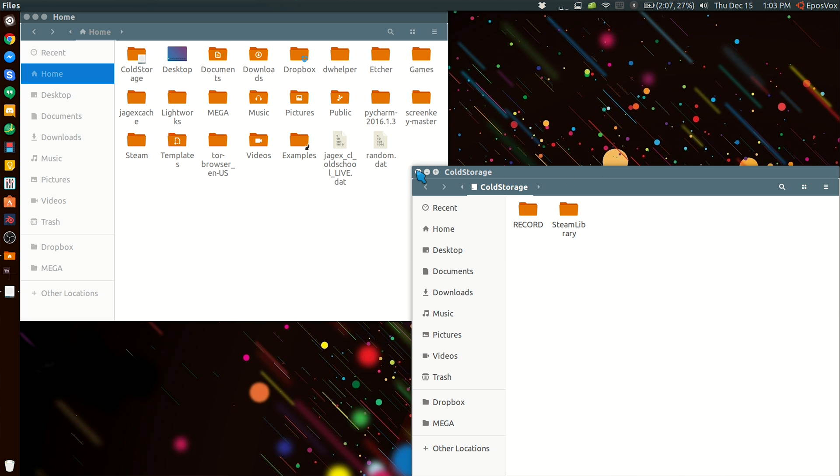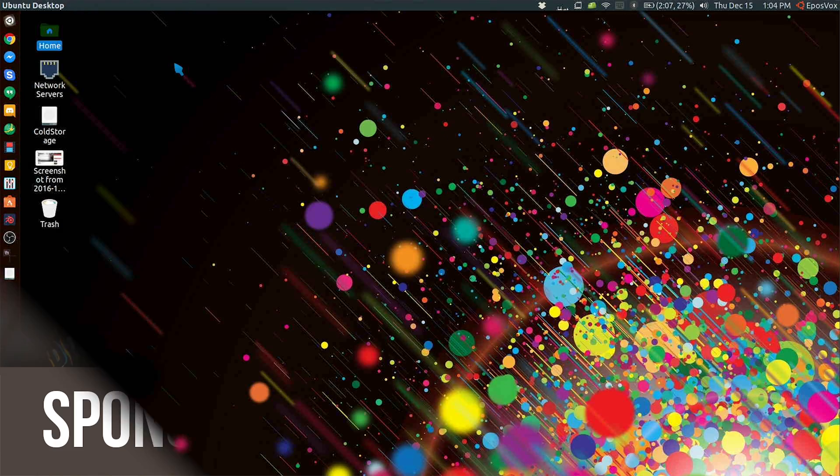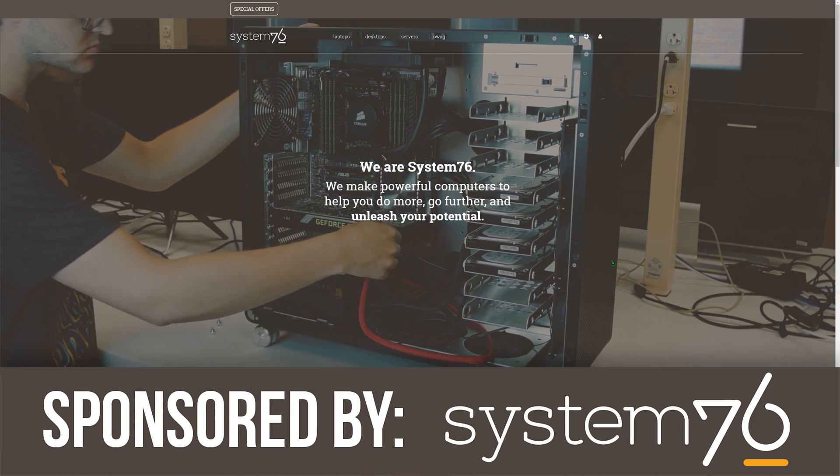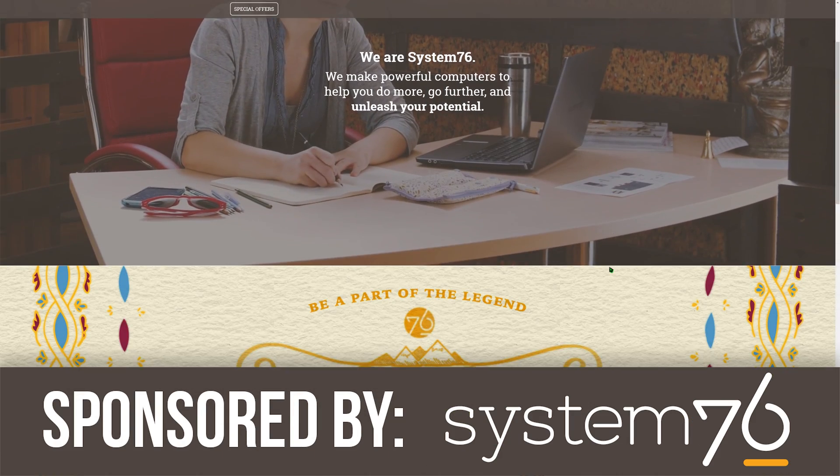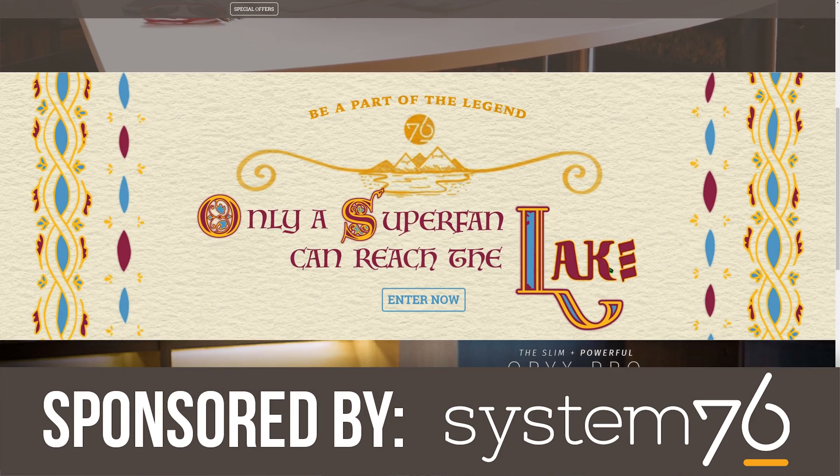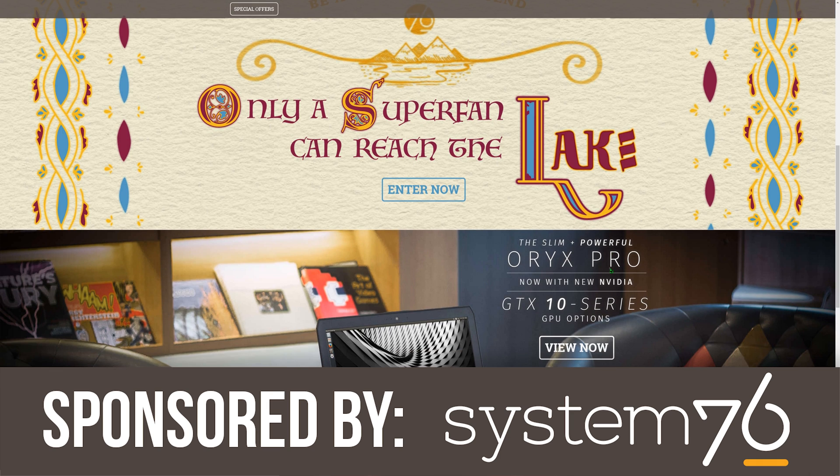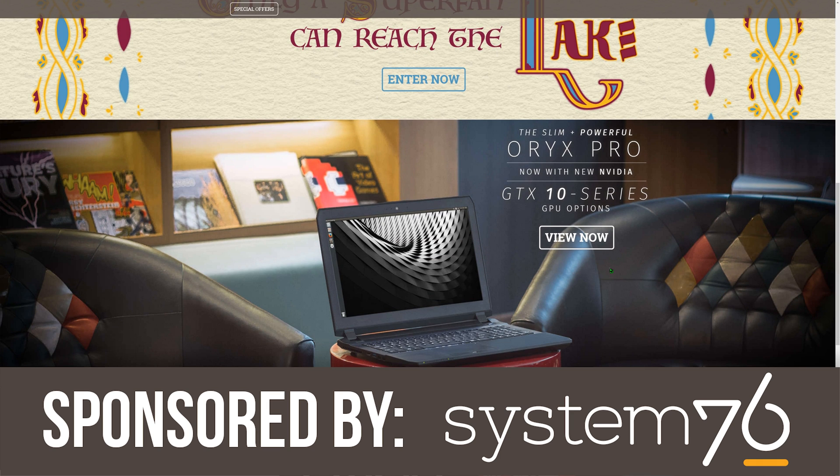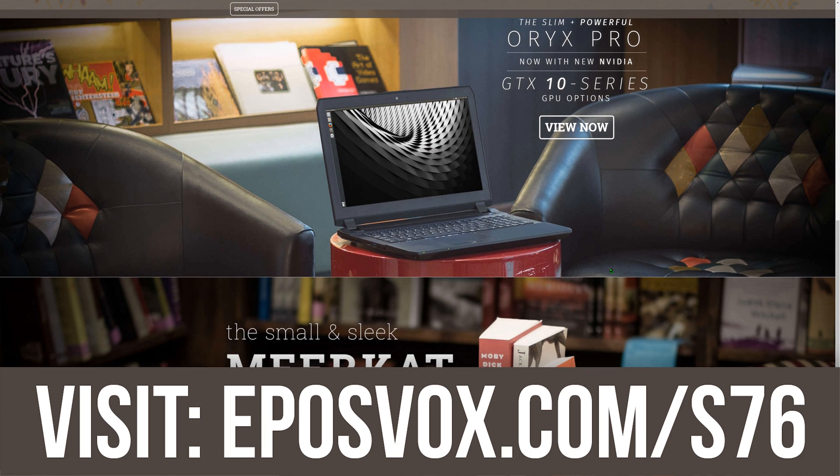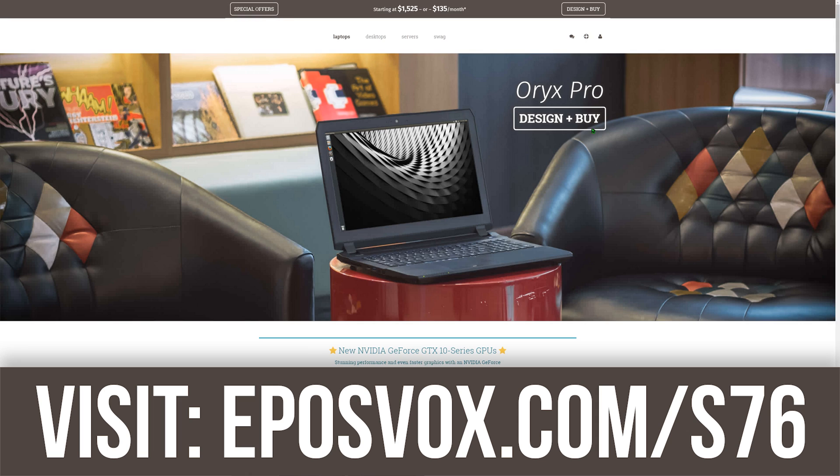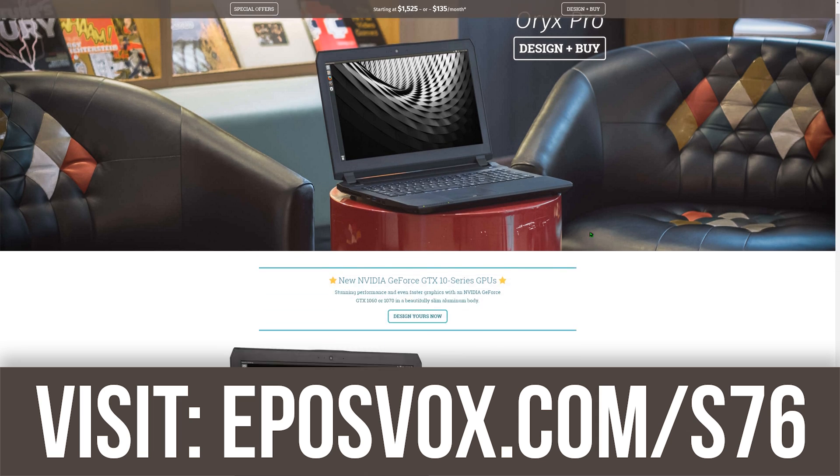This video was sponsored by System76, the best distributor of Linux computers to help you unleash your potential. They're based here in the USA with great people to work with. Check the link in the video description down below or the YouTube card above to learn more.